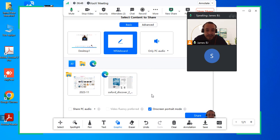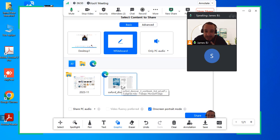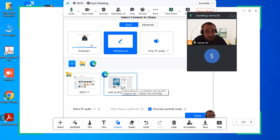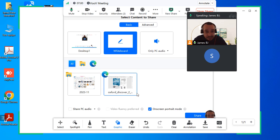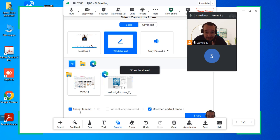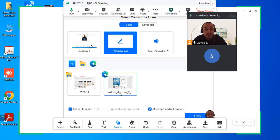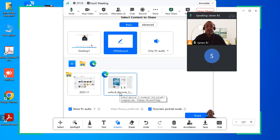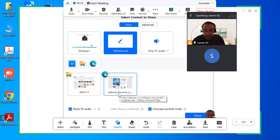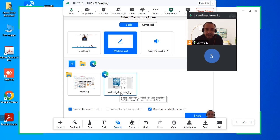I have here a tab which is a Microsoft Edge, you could have Google Chrome, you could have a PDF, you could have a PowerPoint. Anything that you want to share, you're going to click it. Very important, you're going to click share PC audio. If you don't click that button, your students won't be able to hear the audios for the books. They'll just hear your microphone, but they won't hear any sounds from your computer.